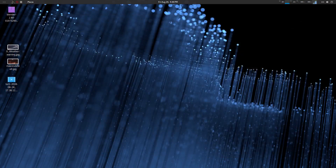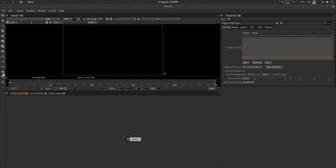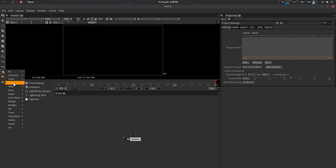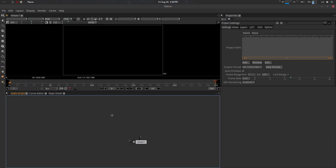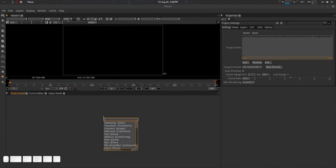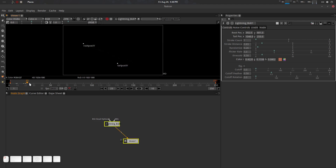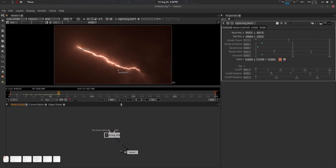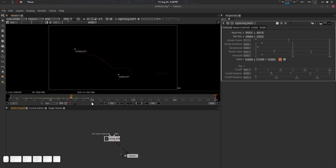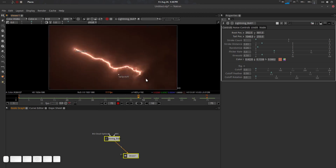In Natron, you'll find our community plugin under Community > Draw > Lightning Bolt, or you can press Tab and search for 'lightning.' Press 1 to preview and you can see the lightning bolts rendered on screen.